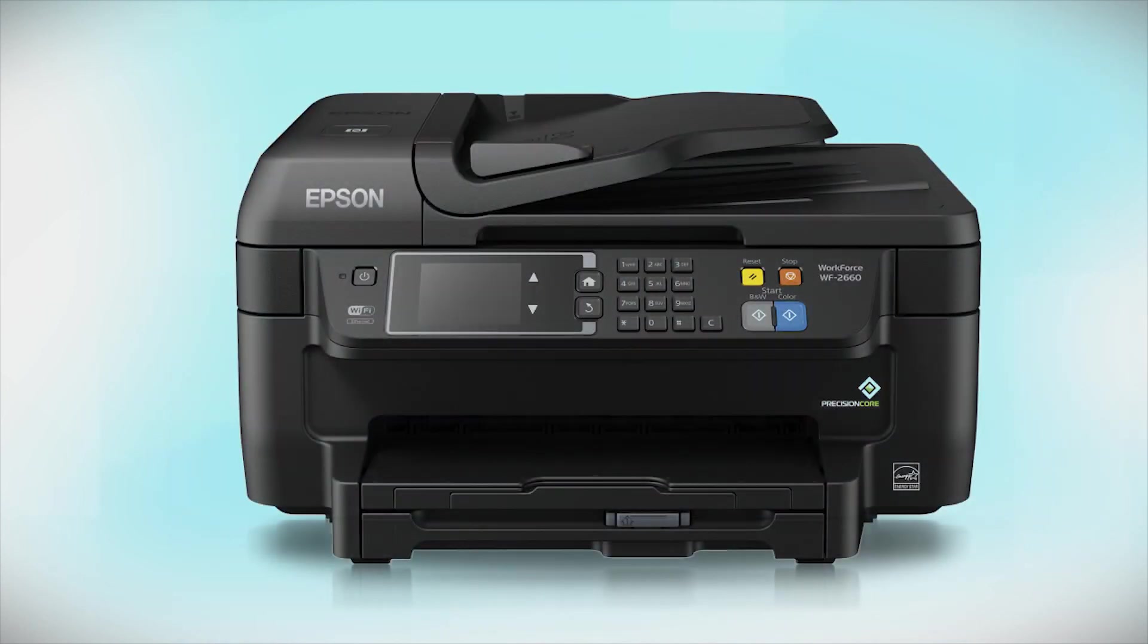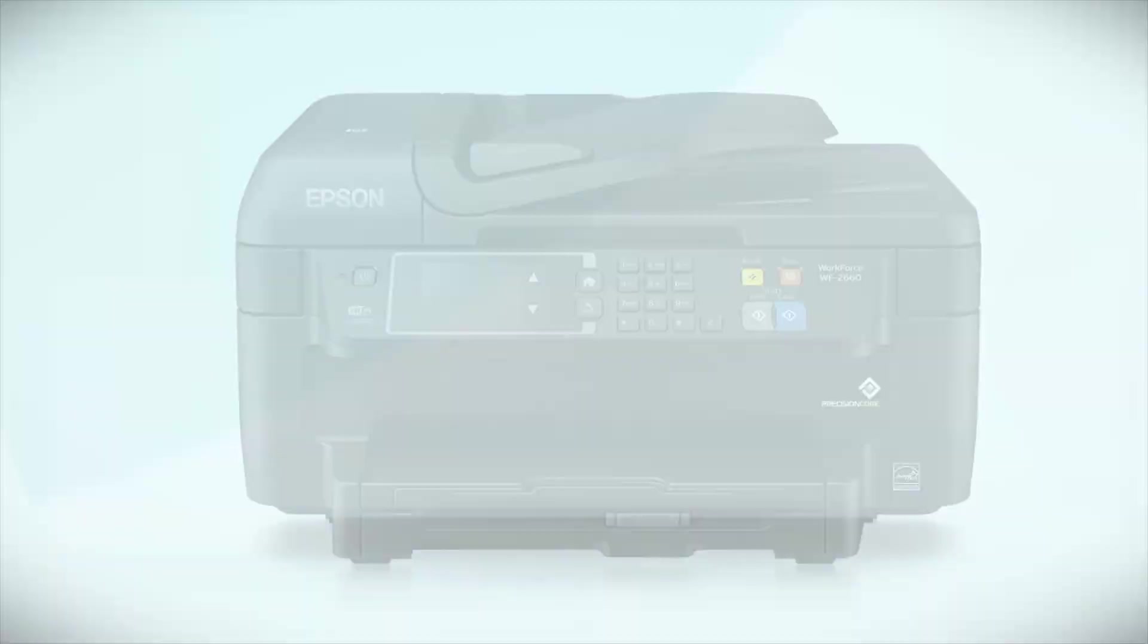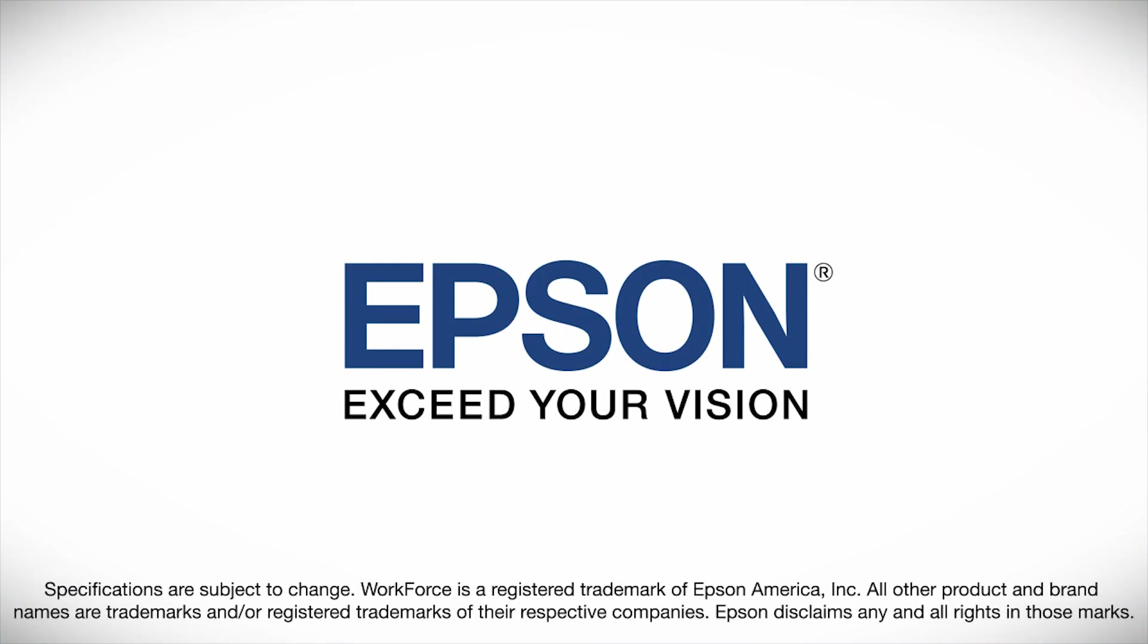You are now ready to print wirelessly from your computers.